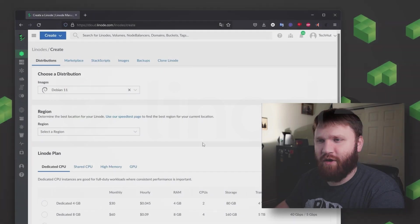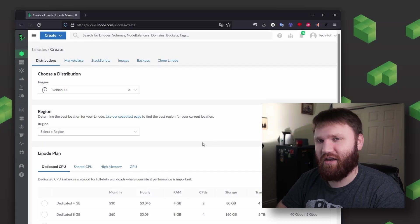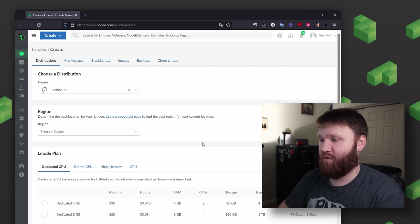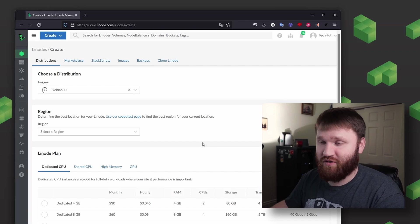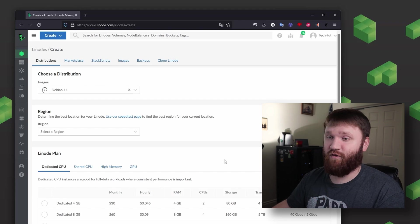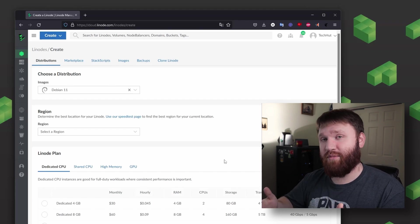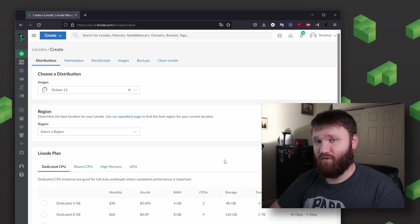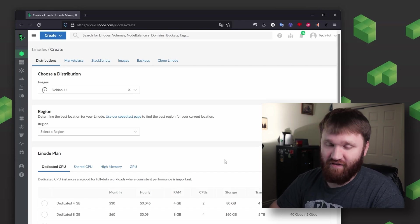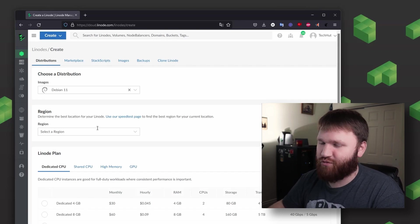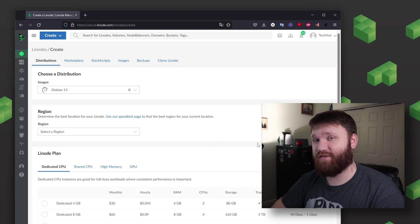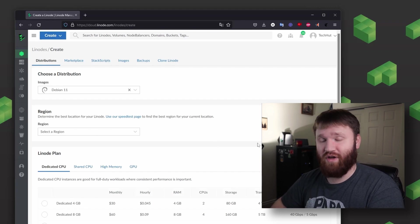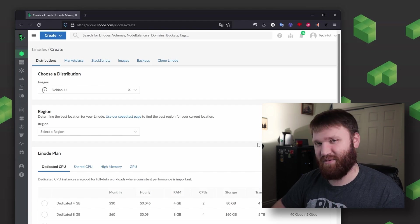So before we dive too far into this, why might you want to run this on Linode instead of some home lab or some small home server? Really there are a number of reasons. One, this will be hosted on the web so you'll have access to it just about anywhere. And with the option for two-factor authentication and some other security settings, it's really a good option. Additionally, it's incredibly lightweight so you can run it on other nodes with other services side by side using something like Docker if you'd like to install it that way.